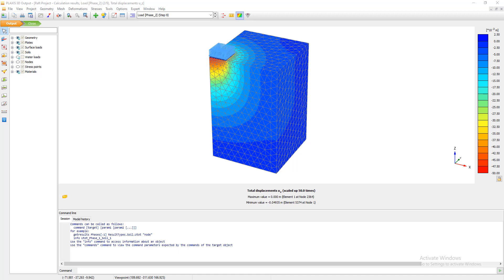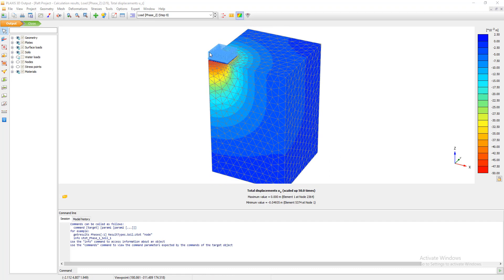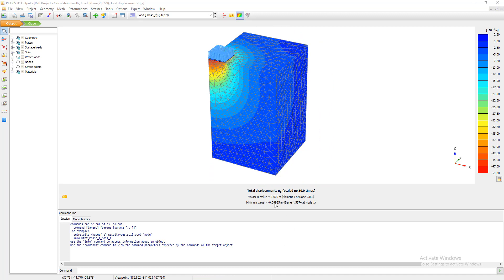Hello everyone. In this tutorial we'll start from where we left off last time. We simulated the raft foundation and the plate element on a sand soil layer and found that the displacement or settlement from the load was almost 5 centimeters. According to some international codes, this kind of displacement is high, so we need to use a different foundation — pile foundation — to improve the model.